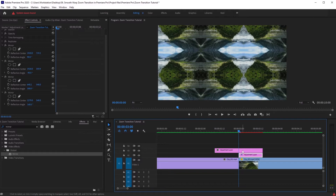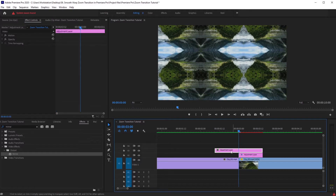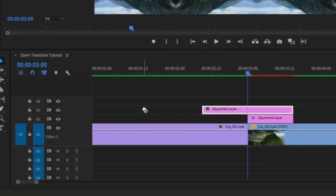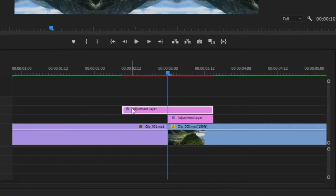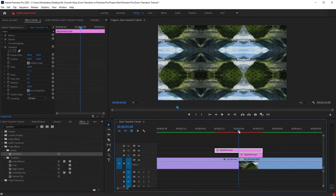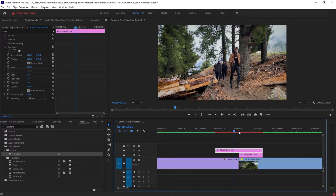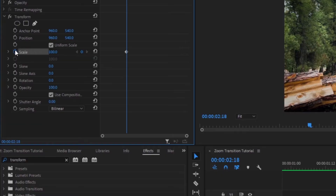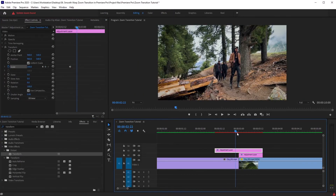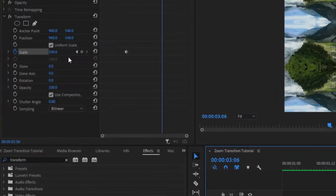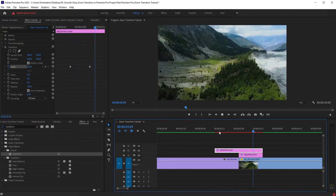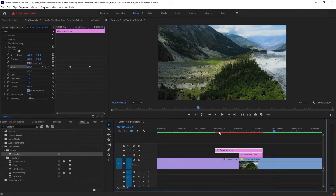Now it's time to work on the above adjustment layer. Go to effects and search for Transform, then drag the Transform effect onto this adjustment layer. Go to the center of the clips, go six frames backward by pressing the left arrow key six times, and start a keyframe on the Scale property under the Transform effect. Again from the center, go six frames forward and set the scale value to 300.